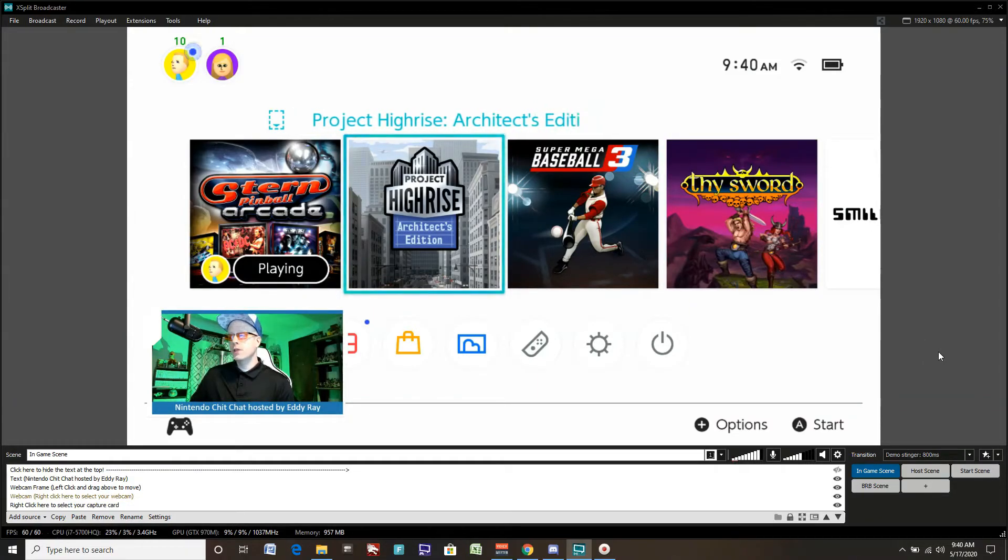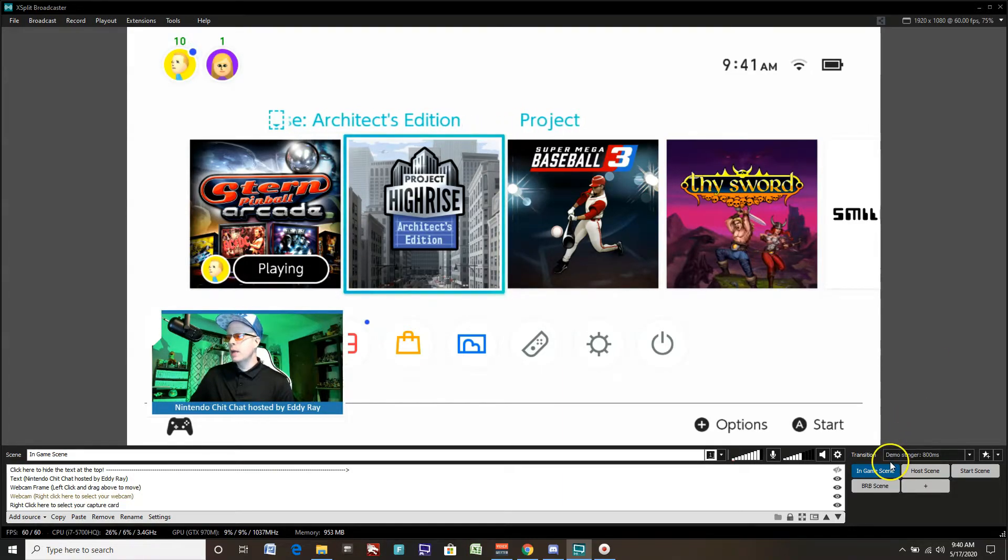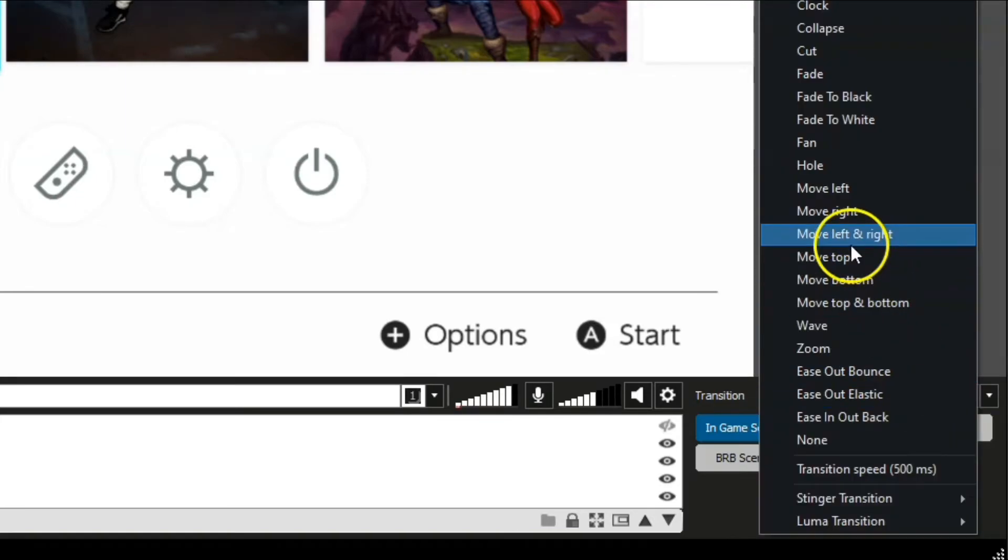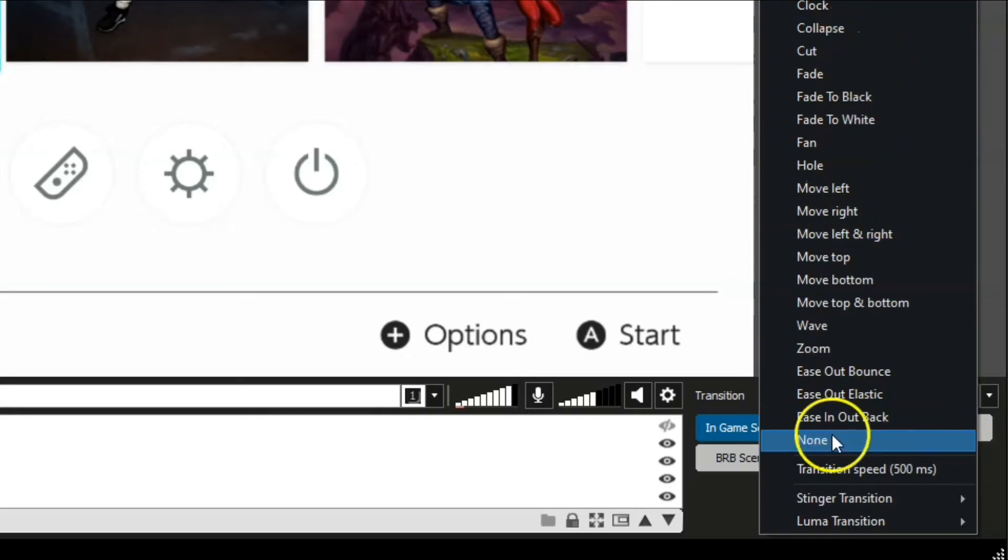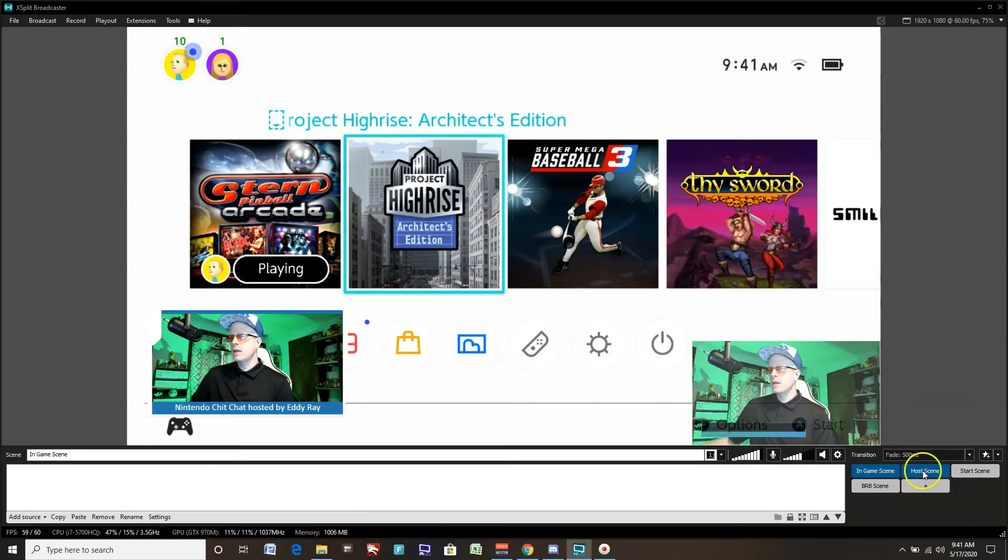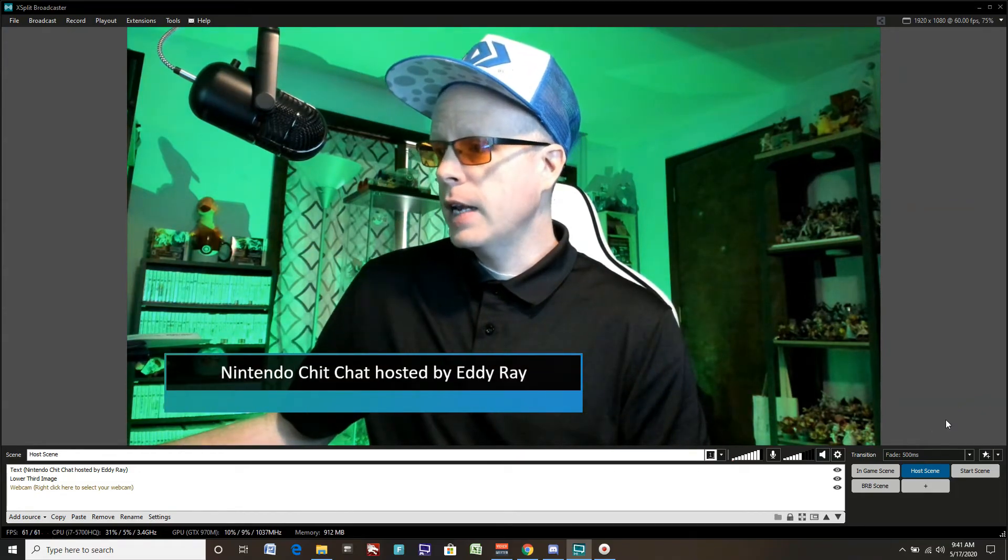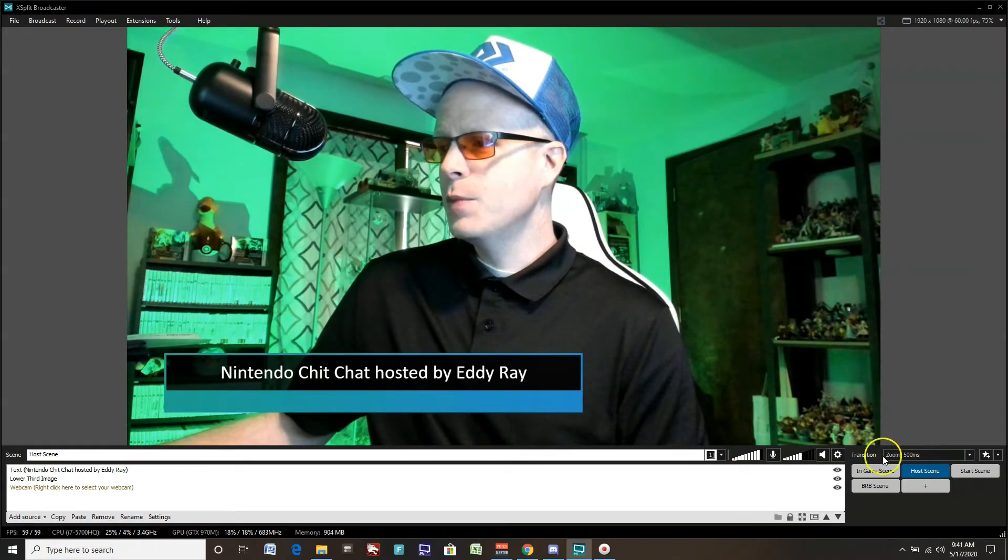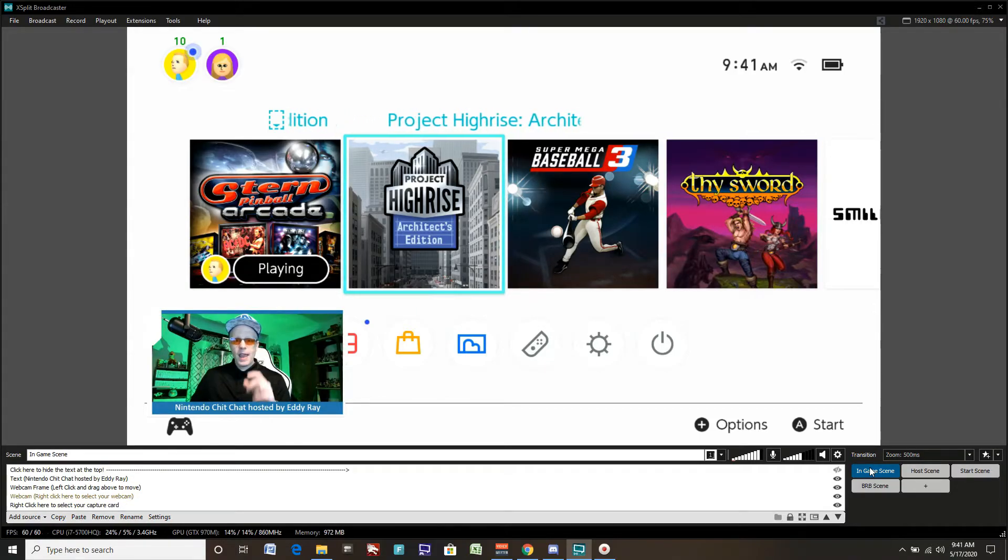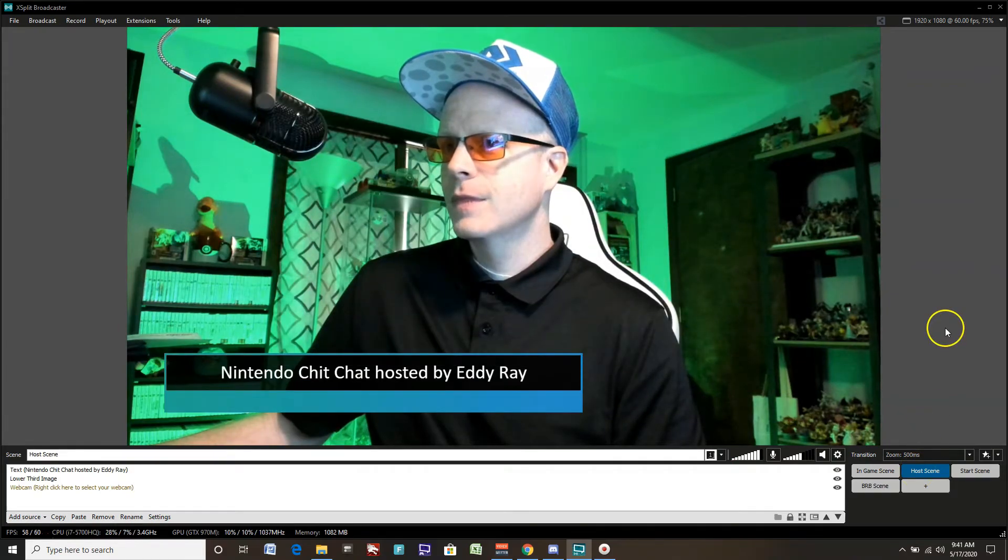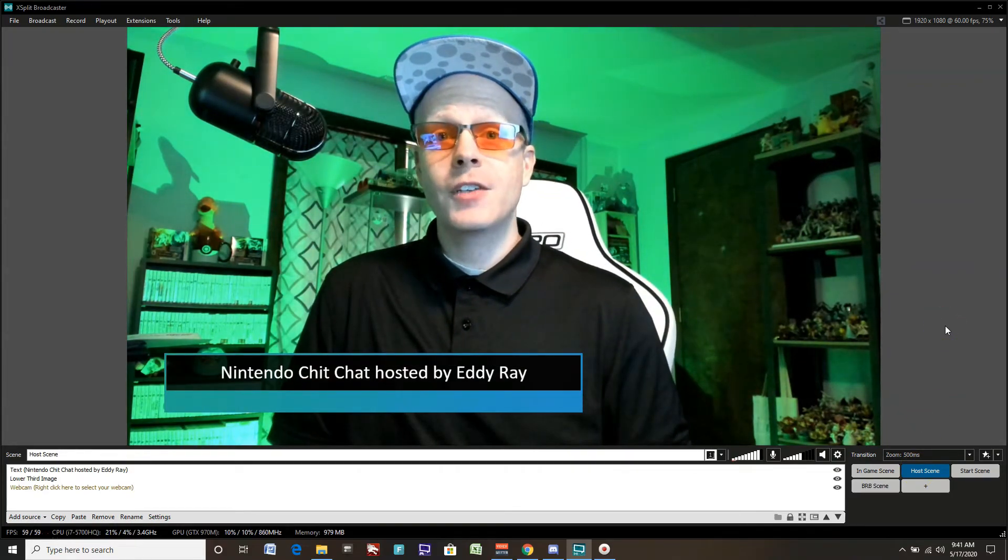If you want, you can also change the transition. The demo here is set up already for your presentation, called the demo stinger, 800 milliseconds. Click the arrow here and you can change from any one of these. You can have a cut or fade or move left and right, move left, wave, zoom. Any one of these that you want, you can choose from. We'll do a fade. Go from the in-game scene to our host scene. Nice fade from one scene to the next. Very powerful transition. We'll try the zoom, go from zoom to in-game scene. That's pretty cool, right? Nice and smooth transition, making it look very dynamic and professional.